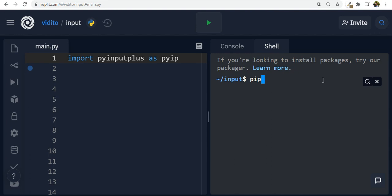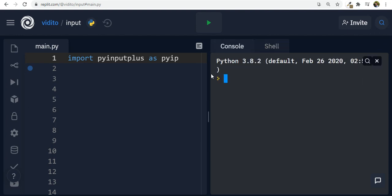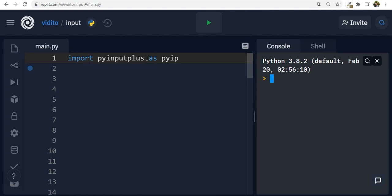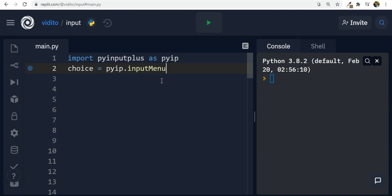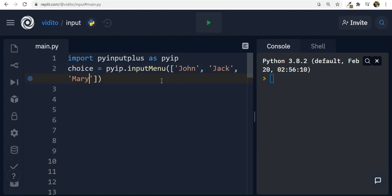Once you've done that, you have to import PyInputPlus. I've given it an alias so I can reference it as 'pyip' from now on. For multiple choices we can have a variable called 'choice', then reference it as 'pyip.inputMenu'. All functions in this module start with 'input'. Inside inputMenu we pass our choices as a list — for example: john, jack, and mary.